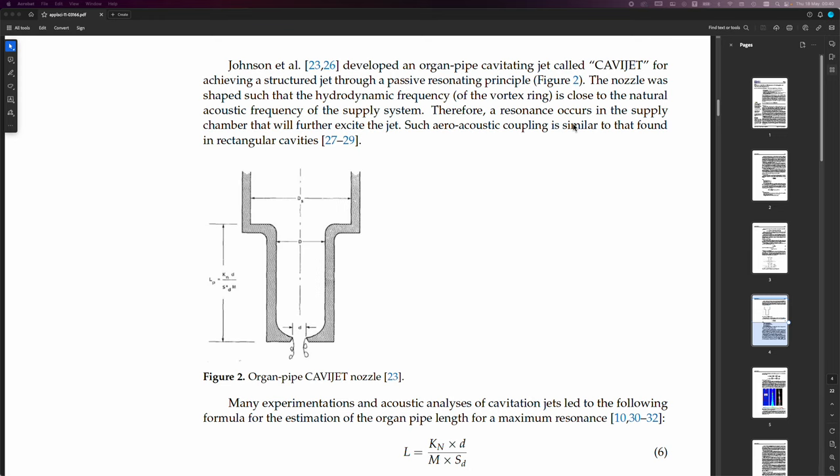Therefore, a resonance occurs in the supply chamber that will further excite the jet, such aeroacoustic coupling is similar to that found in rectangular cavities.